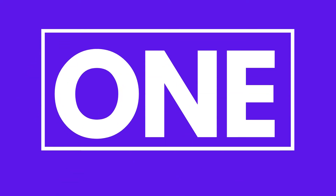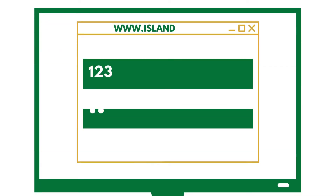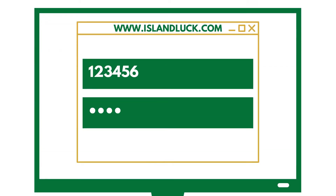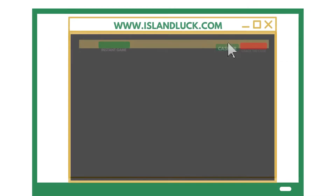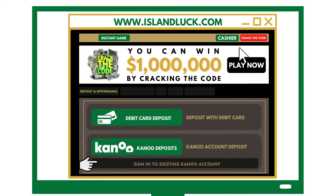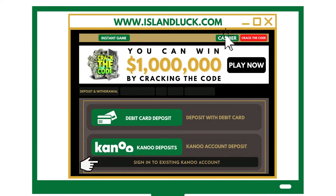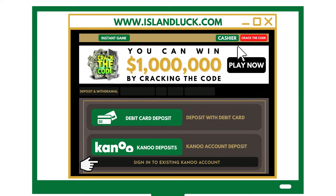Step 1. Log on to islandluck.com with your account number and PIN. Then click the Cash Air tab. From there, click the sub-menu that says Sign In to Existing Canoe Account.